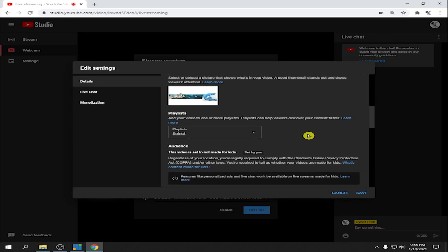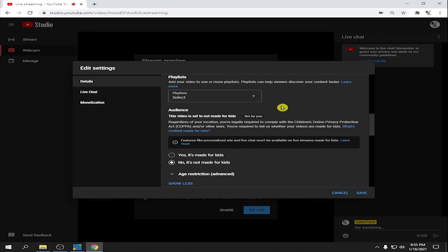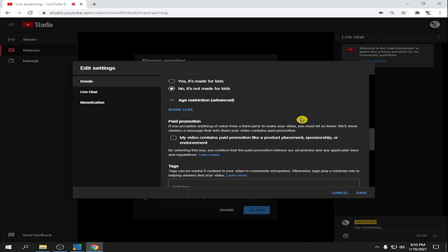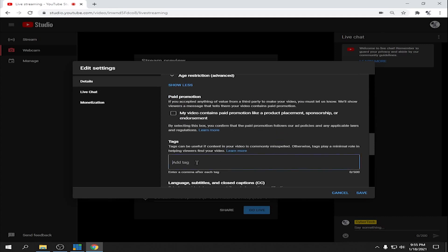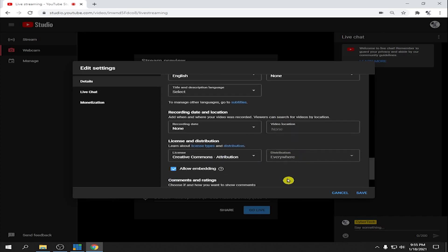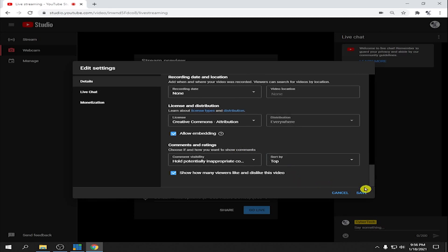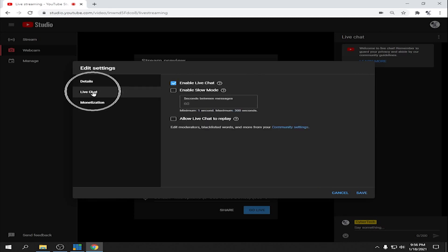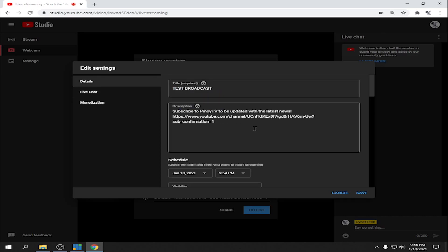For the playlist, it's up to you whatever playlist you want to put your videos in. You can also input whatever tags you want. Under Live Chat, you can enable live chat, and if you want to enable Slow Mode, that means attendees can chat every minute.